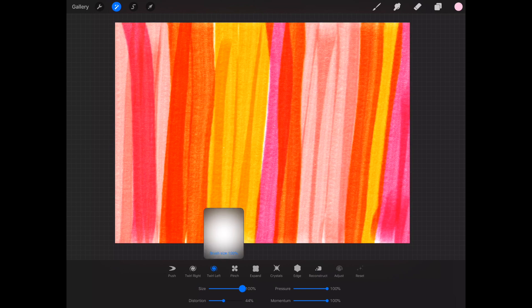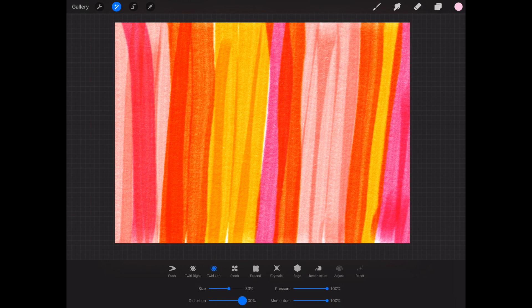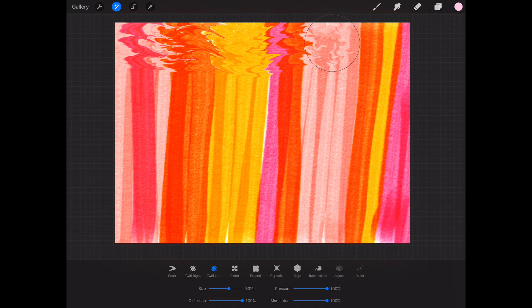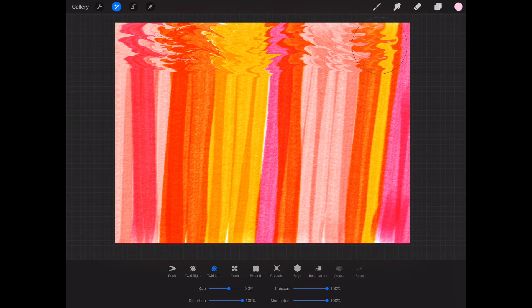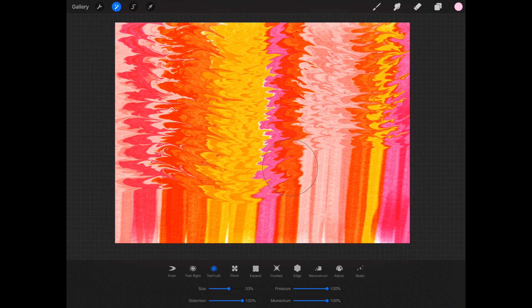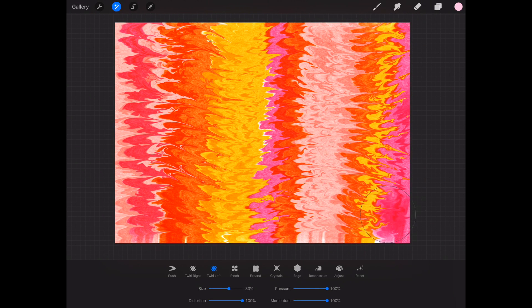Now I'm going to turn the size of the brush down and the distortion all the way back up and this time when I drag across it's going to make very little tiny adjustments. So you can see the marbling is very, very tiny. And that's what this looks like.